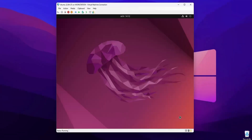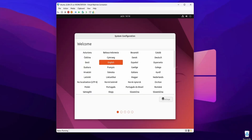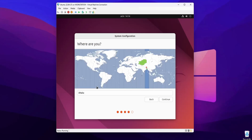From here, select your language and then click Continue. Then select your keyboard layout and click Continue. Now select your location and then click Continue.